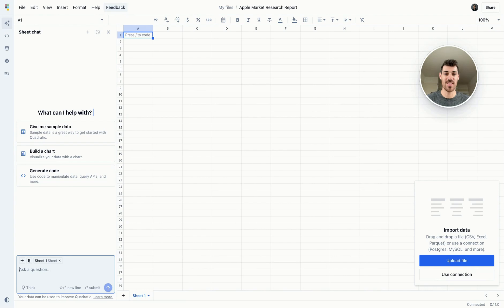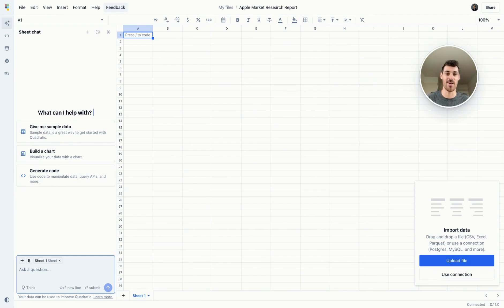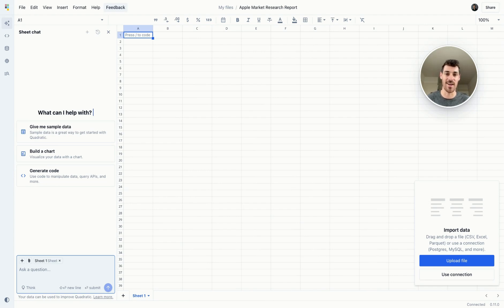We've just released a new feature called Quadratic Search, and it's about to blow your mind. Quadratic's native AI now has the ability to search the web for you, making it 10 times easier to augment data, reference documentation to set things up like APIs, or research anything online without you ever having to leave the spreadsheet.